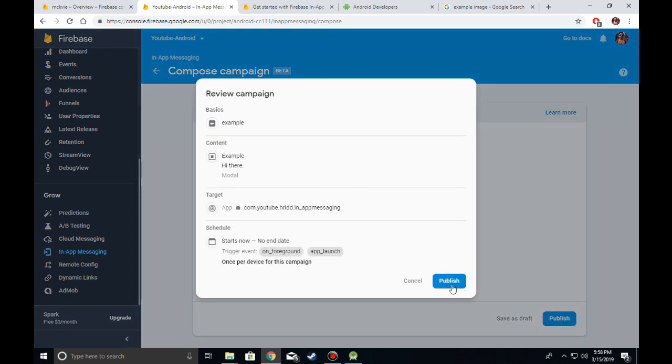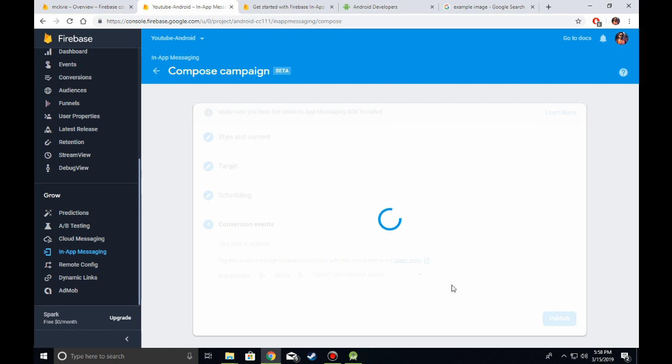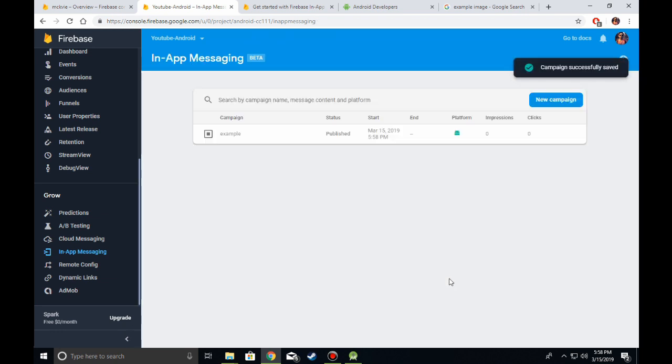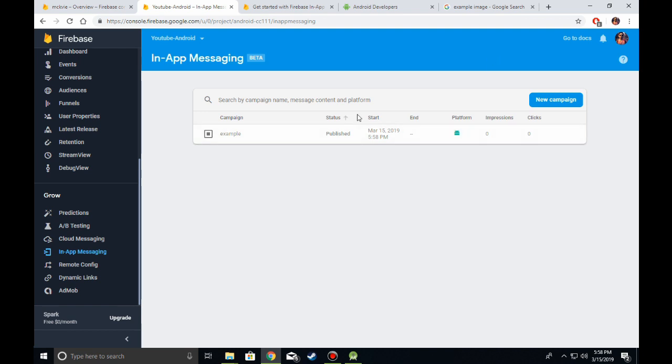Click Publish again. Now, those who have installed your application on their device should see the in-app message pop up when they start the application.